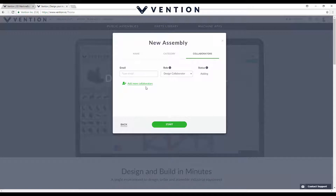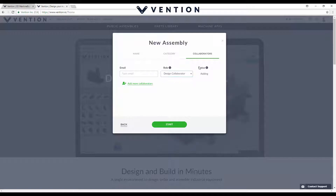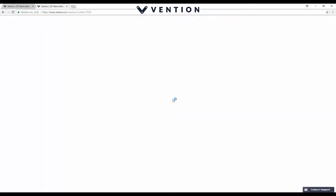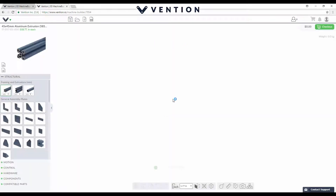You can add in collaborators if you're working with a friend, a co-worker, or another designer. You can add their email, give them a role — whether they can just view your design or work with it — and then hit start. This brings us to their cloud-based software, and what's really impressive is just how fluid and quick this software is to use.